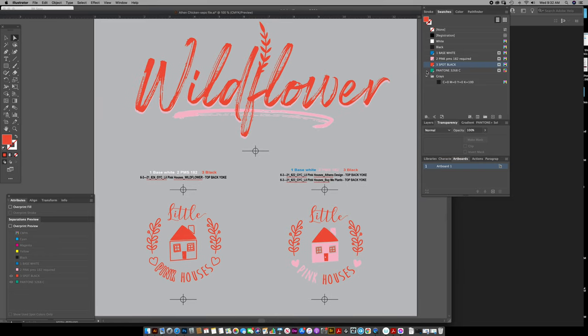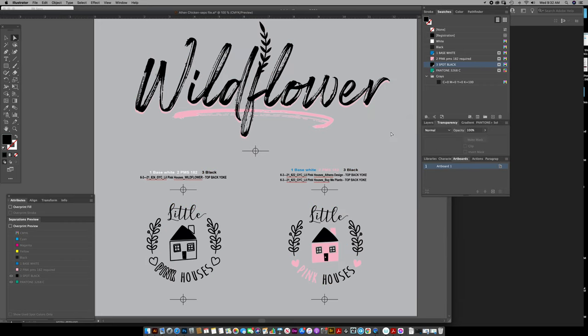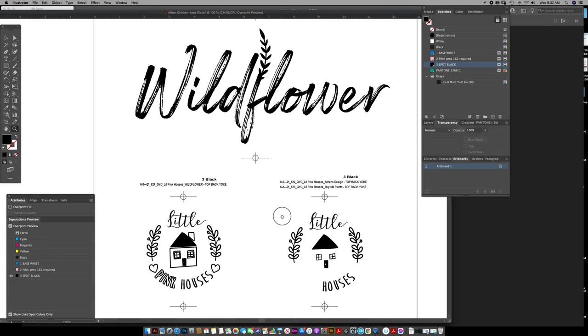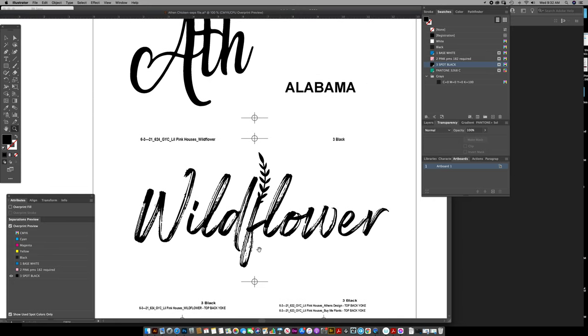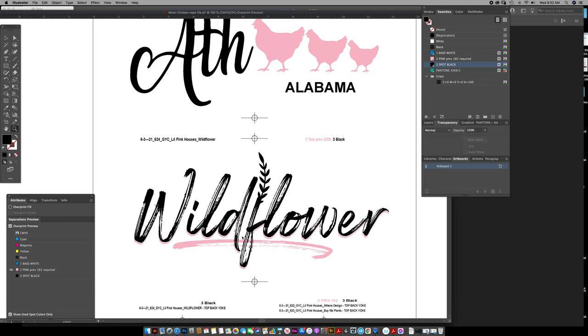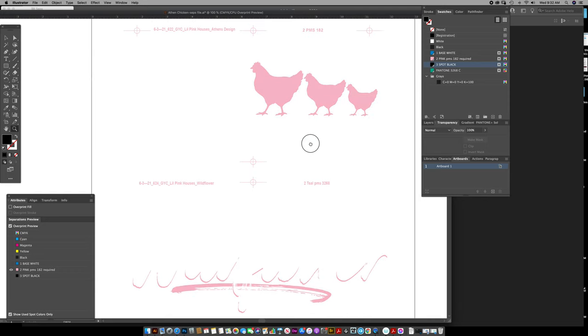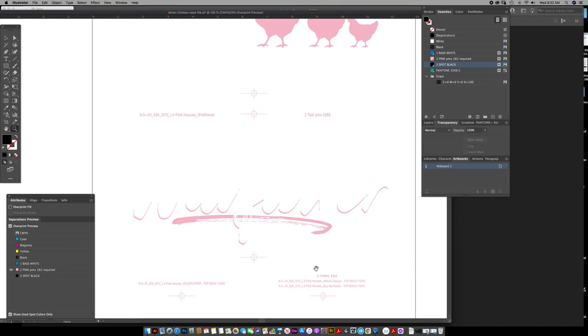Everything on that separation looks good. Check the yellow, the pink—everything's coming out on that.